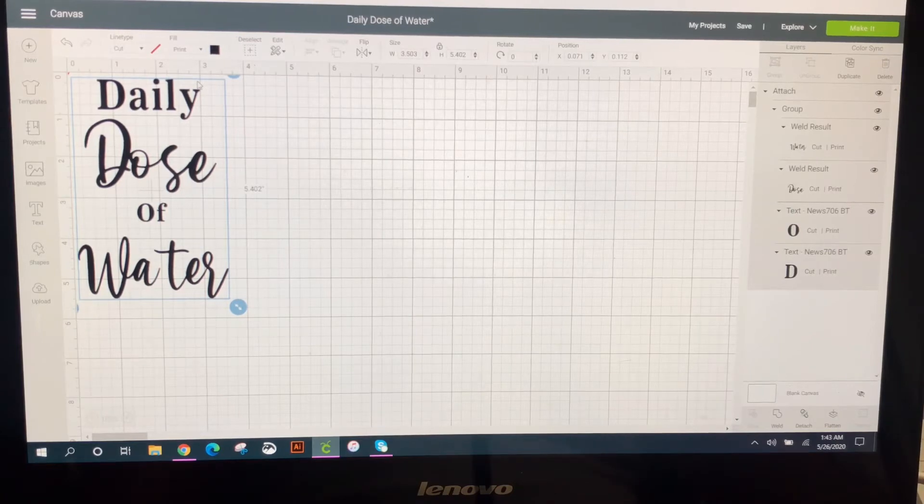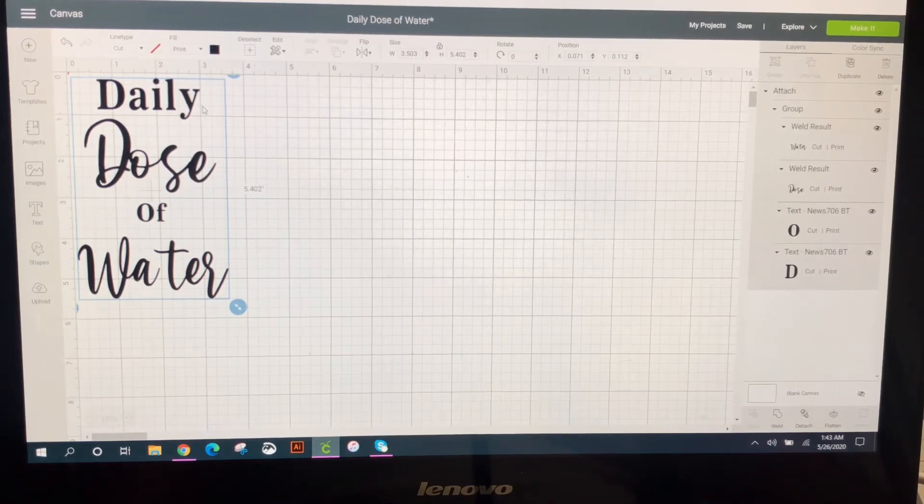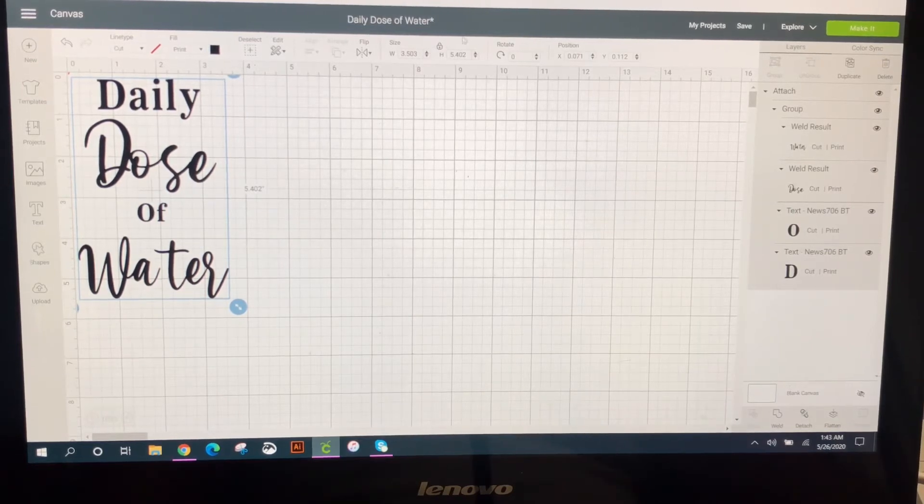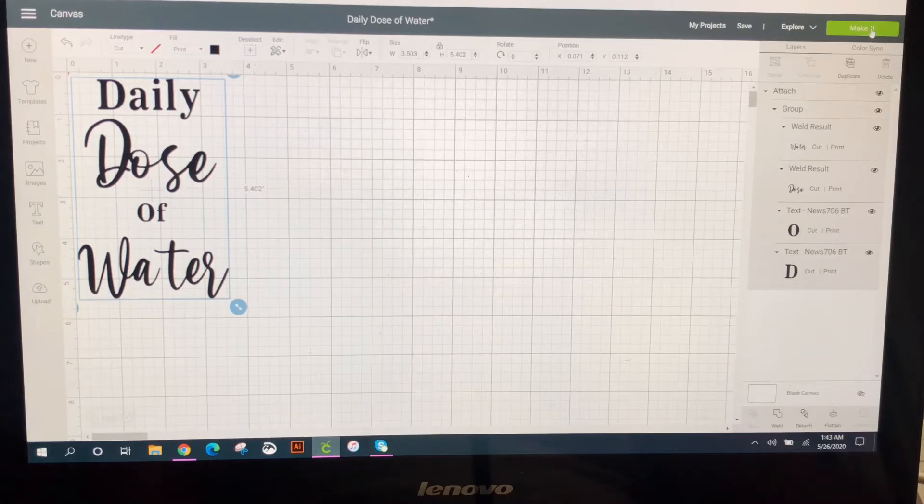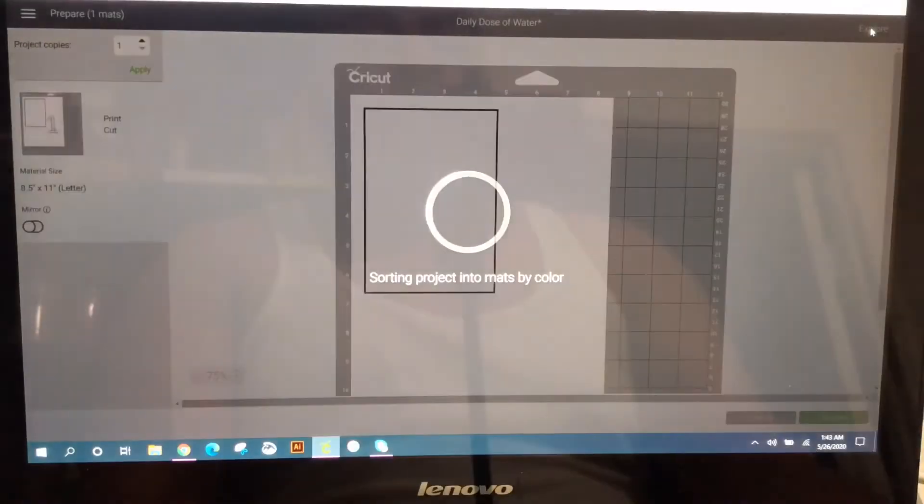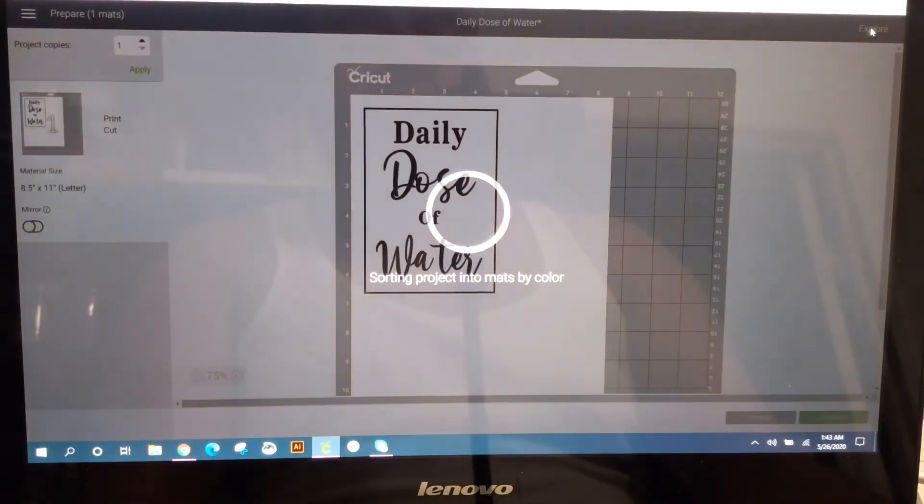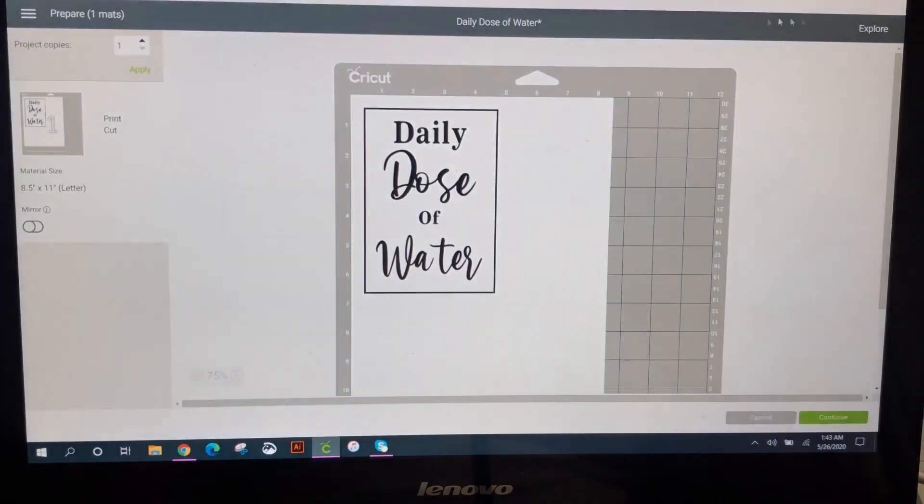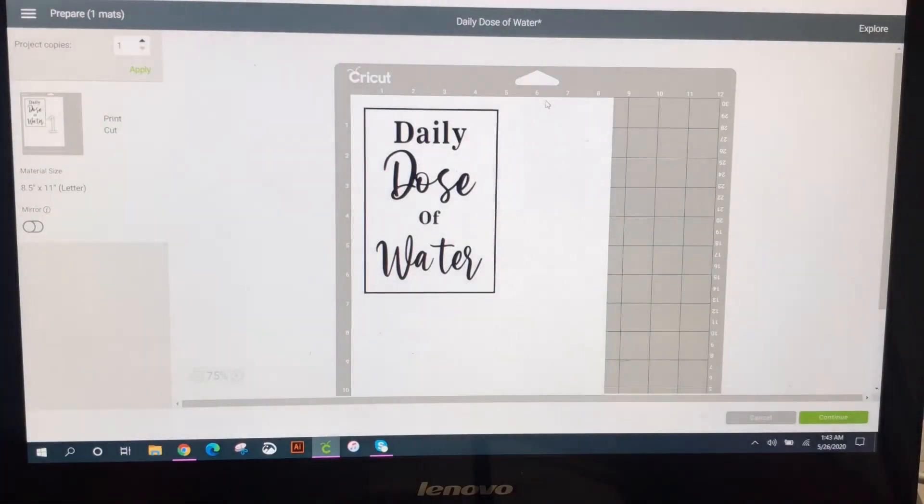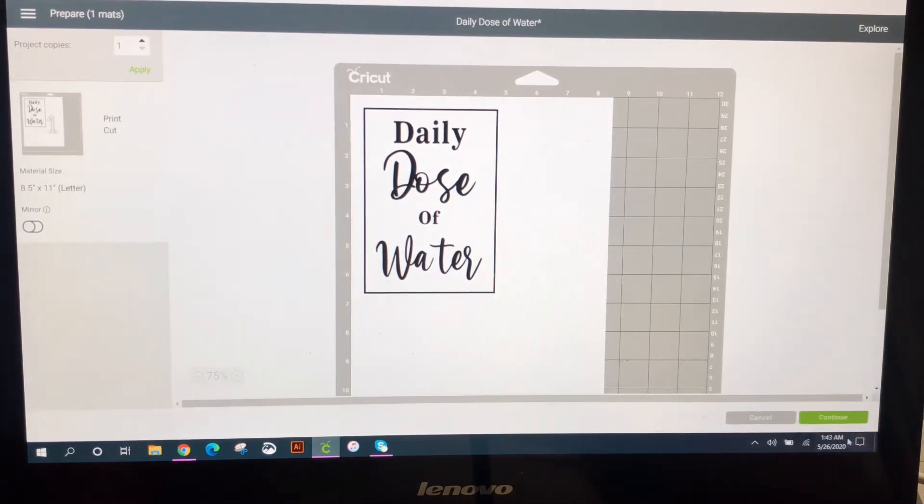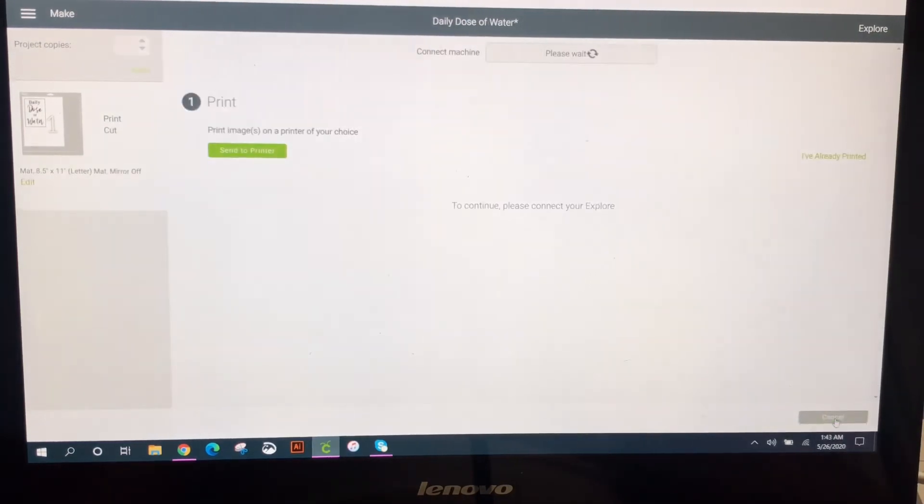Okay. So then go over to make it. So now it's going to do a print and cut. So you're going to go ahead now and continue.